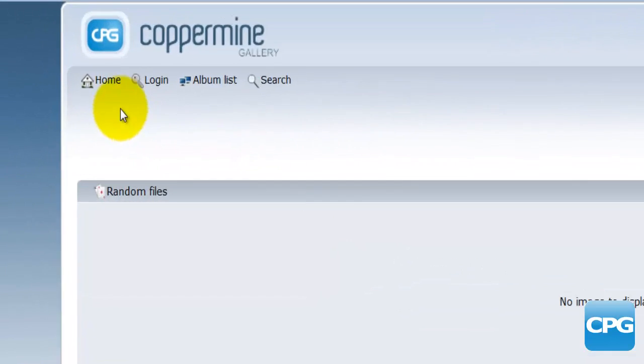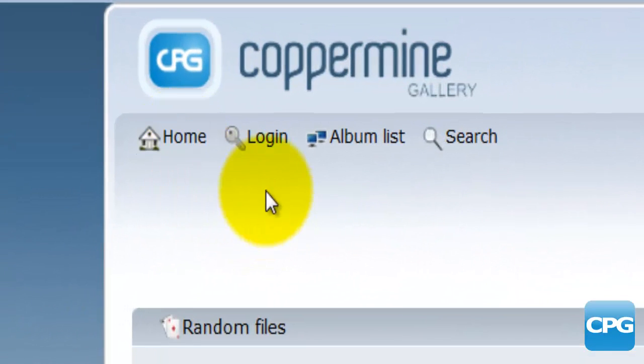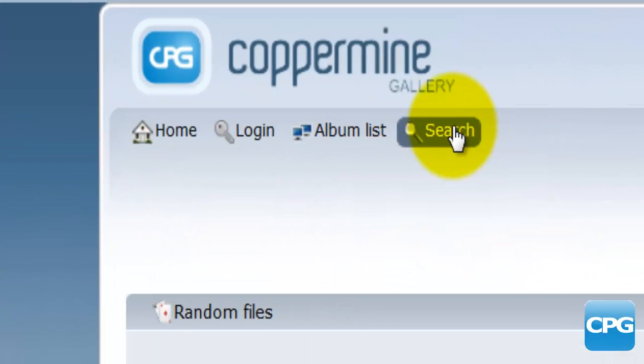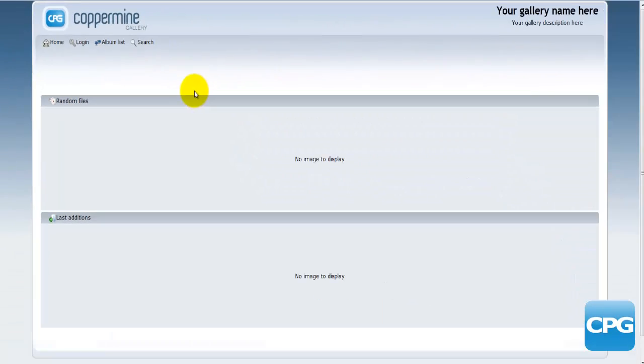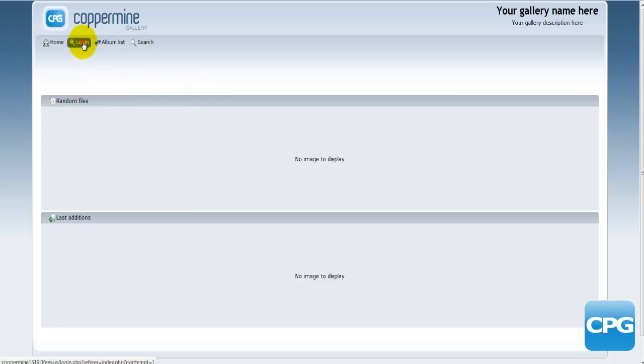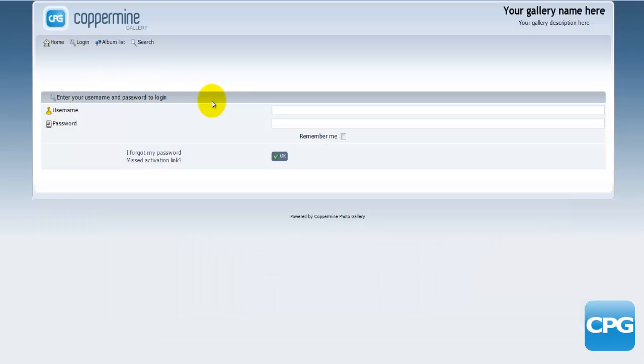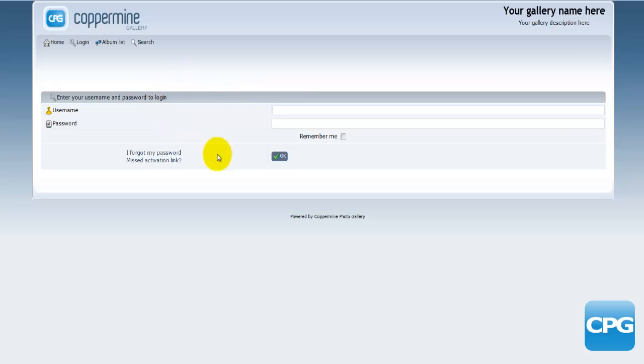There's going to be a home button, login, album list and the search. From this page you can actually go into login and then login as the admin if you're the admin, or you can have your members login through this page.